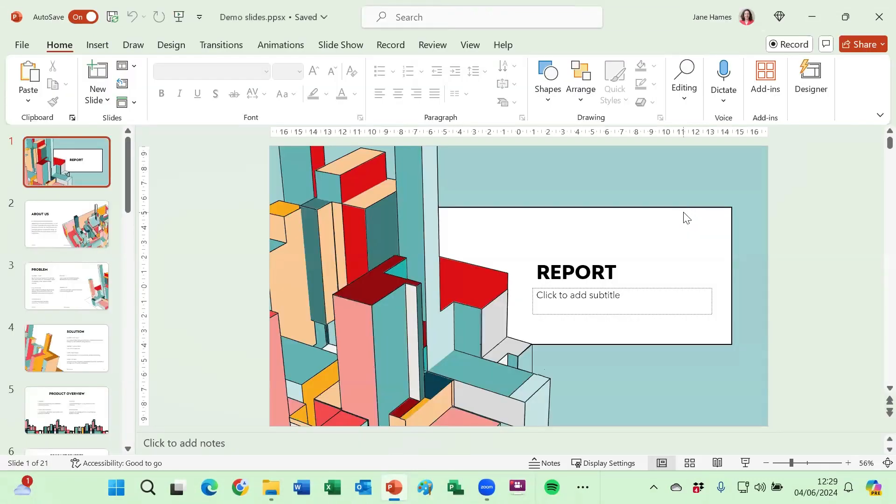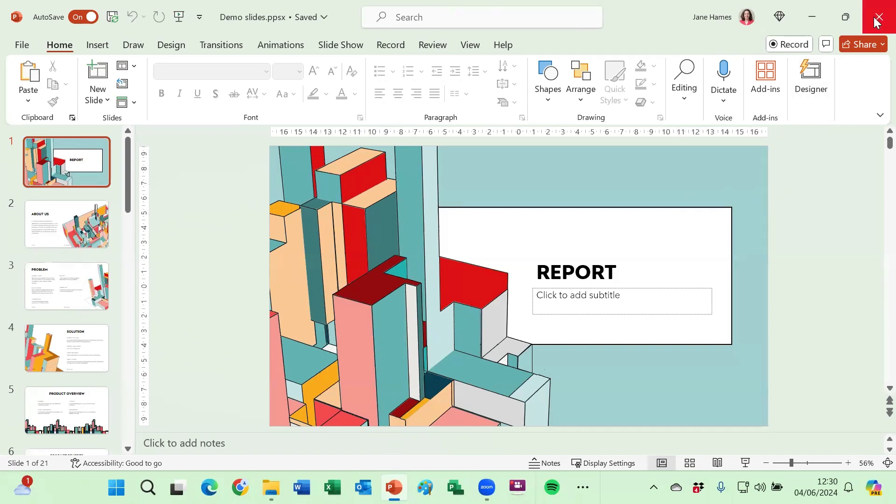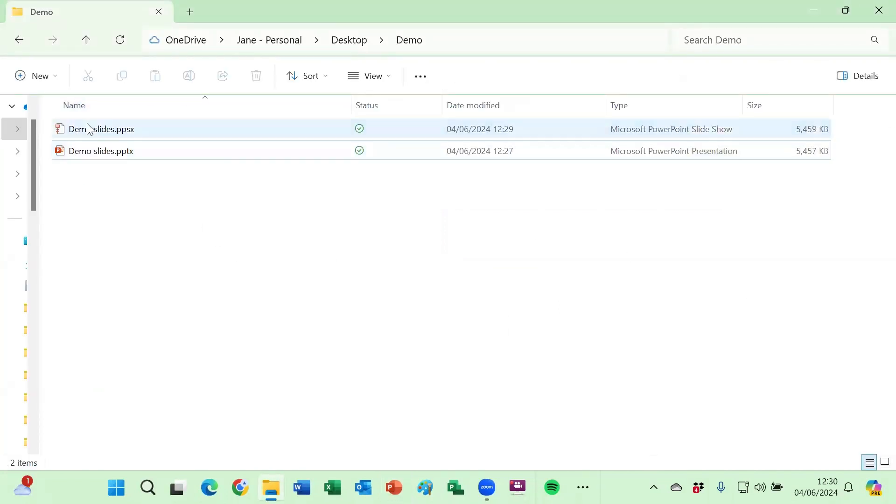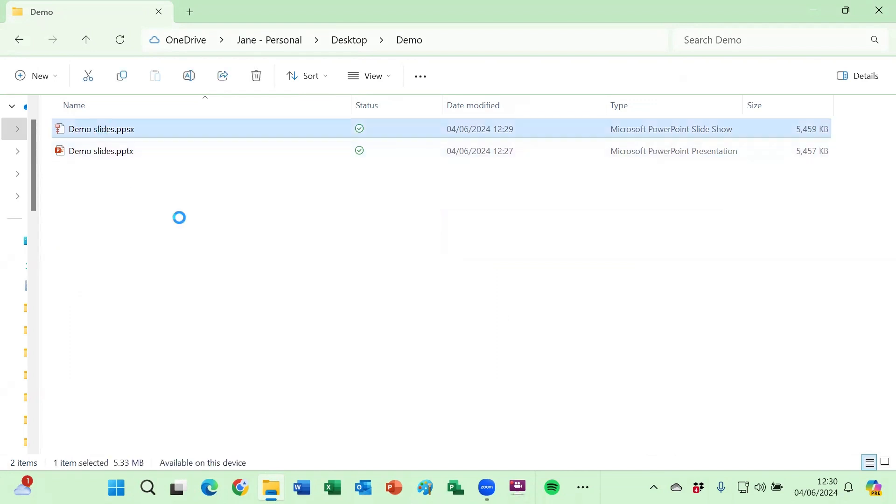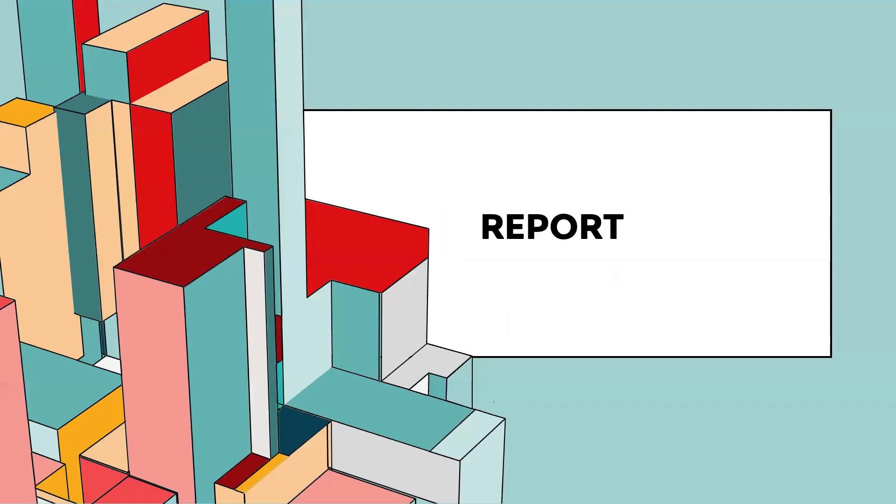So this is now saved in the show format. It doesn't look any different at the moment but if I close it down you can now see in my file explorer window I've got two versions of this. I'm going to open up the PowerPoint show version. So if I double click to open that up it will take me straight into the slideshow. The audience does not need to see the editing screen.